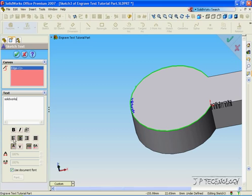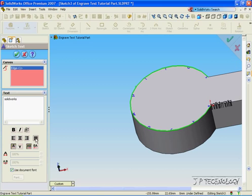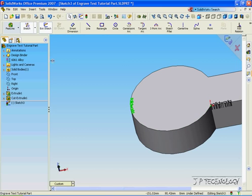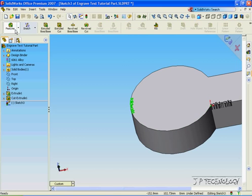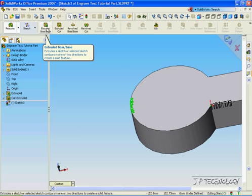We're able to choose a left align, a center align, a right align or a fully justified. For this, let's just do the center align, click OK, and let's extrude this out two millimeters.